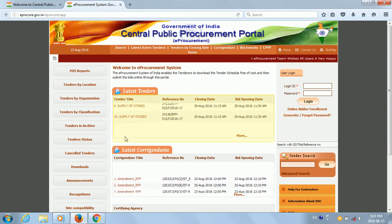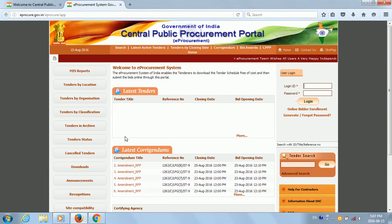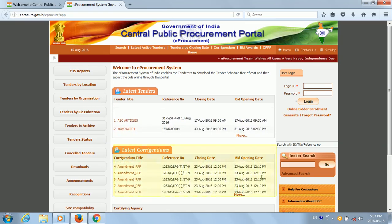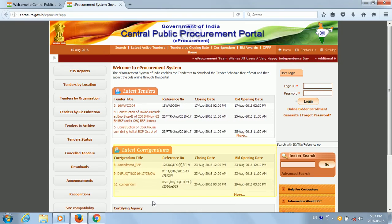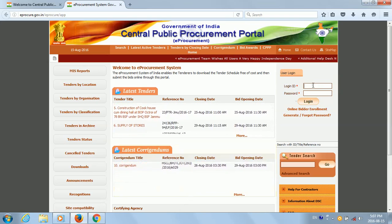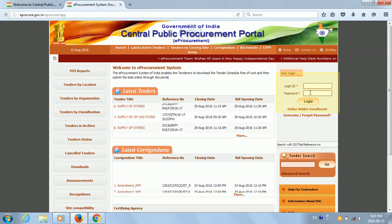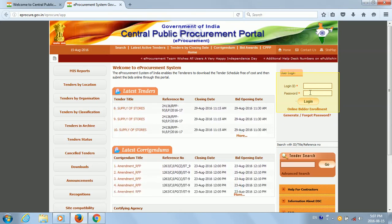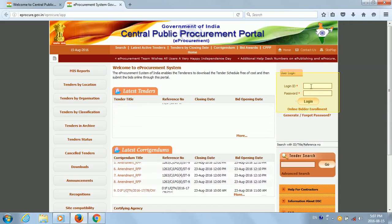In this section we will see all the latest tenders — the latest ten tenders — and here we will see the latest ten corrigendums. On the right hand side we have the login ID and password, and while applying for a new tender we will just have to log in with our email address and the related password.